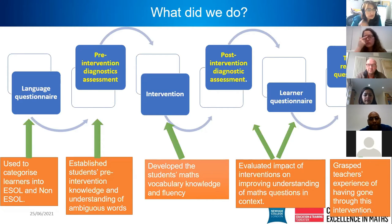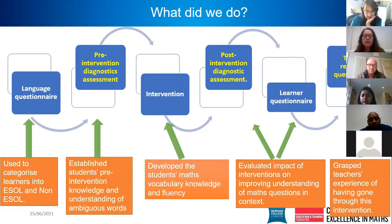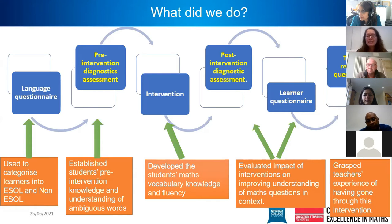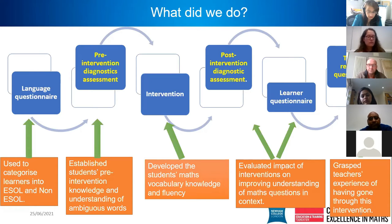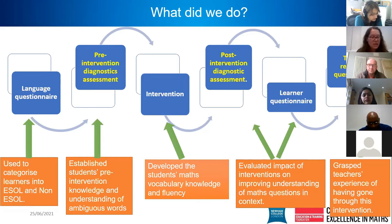We then ran interventions with students, developing their maths vocabulary knowledge and fluency. We did a final post-intervention diagnostic assessment looking at the impact of interventions on improving understanding of maths questions in context. We also conducted a learner questionnaire, and to capture the teacher experience we did a teacher reflection questionnaire as well — this year we had more teachers involved than the previous year.